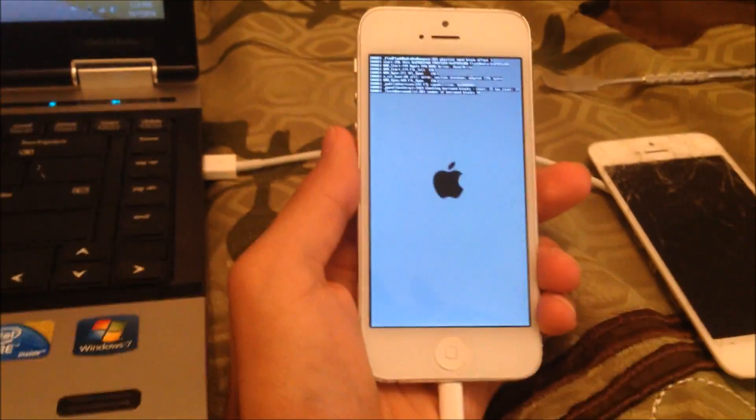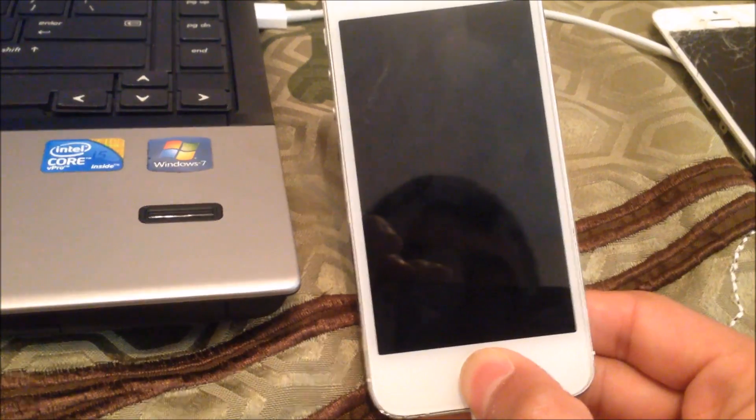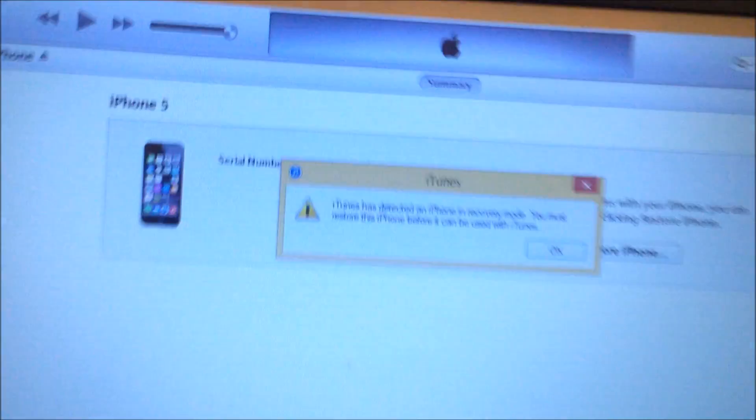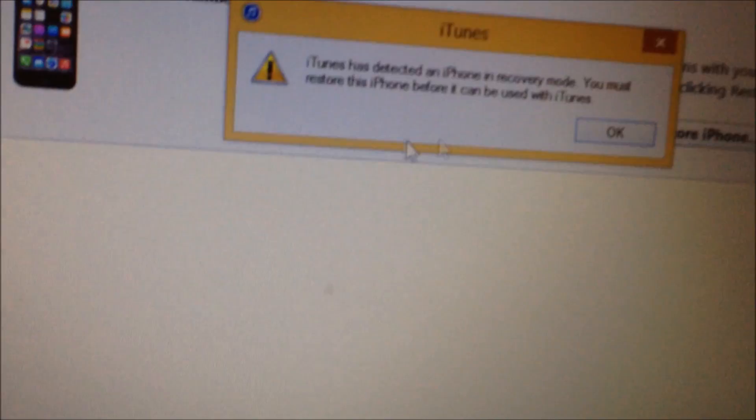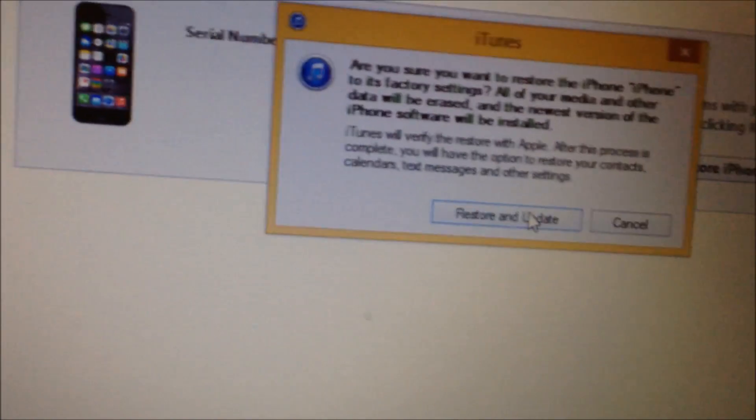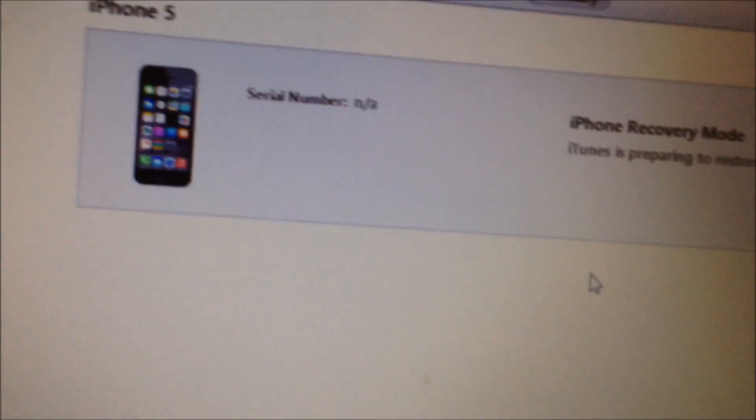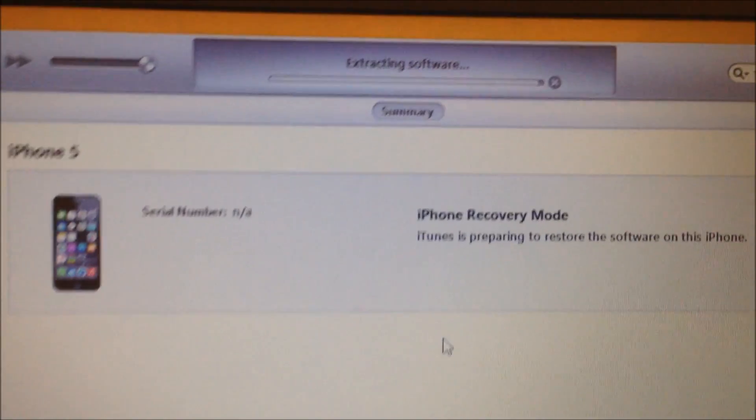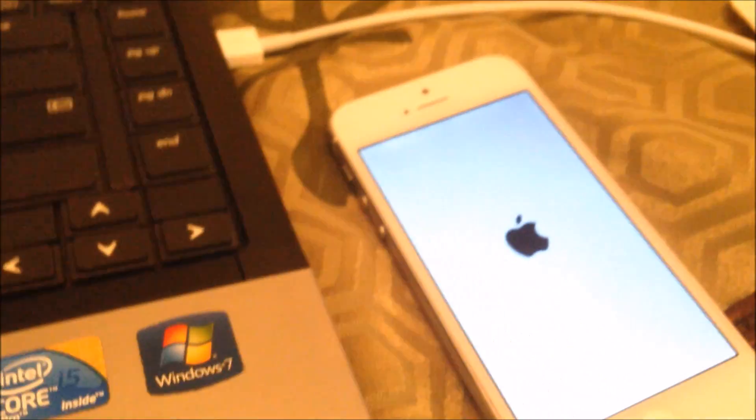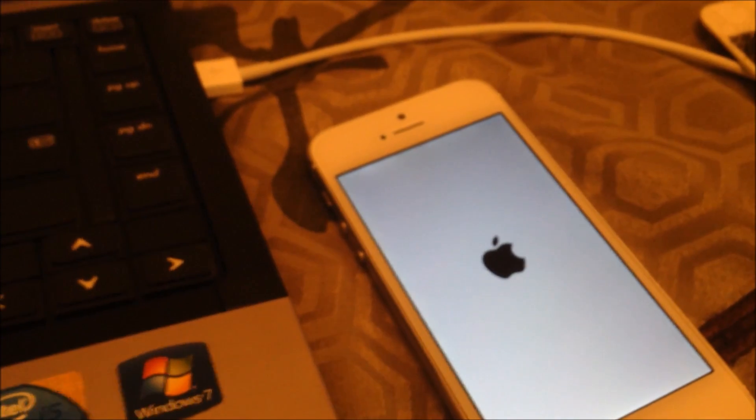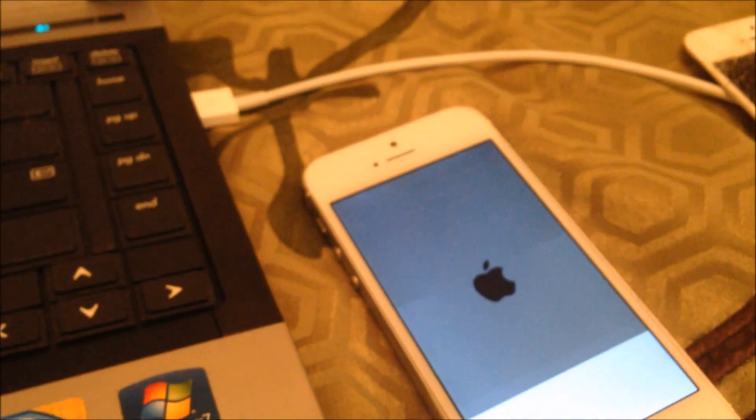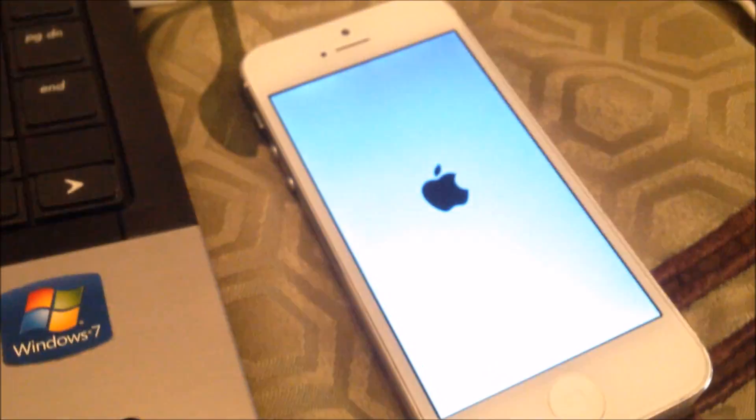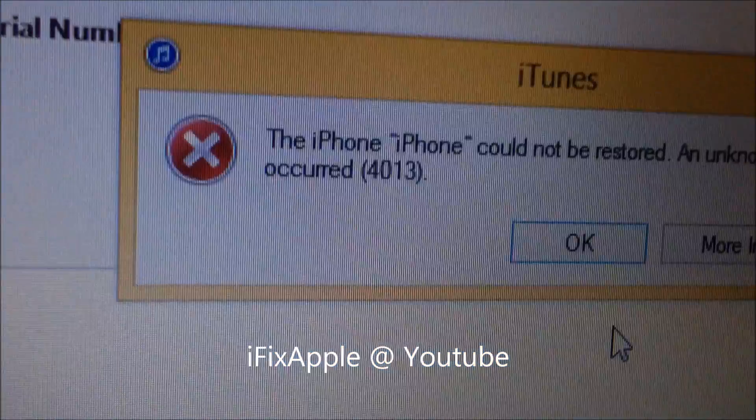If you try to put it in restore mode and try to restore it, it gives you that error message. See, it just restarts, goes back to that screen, and gives you error 4013.